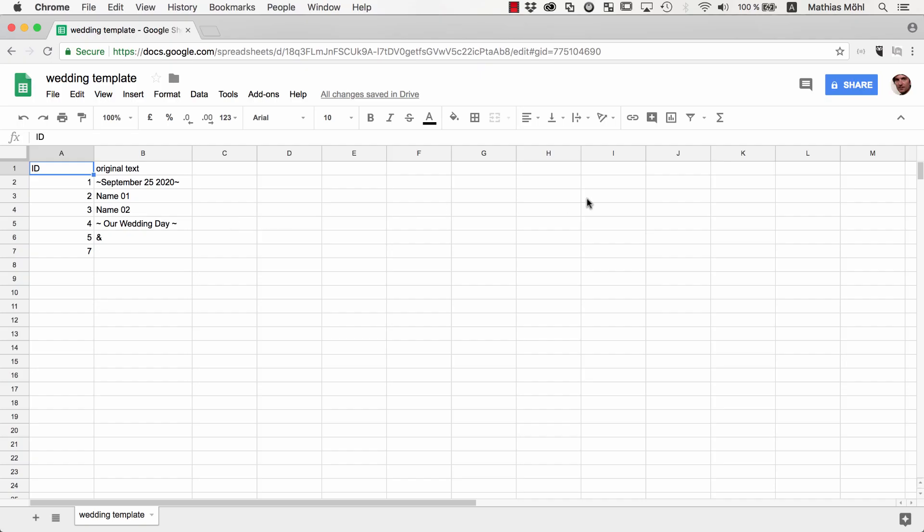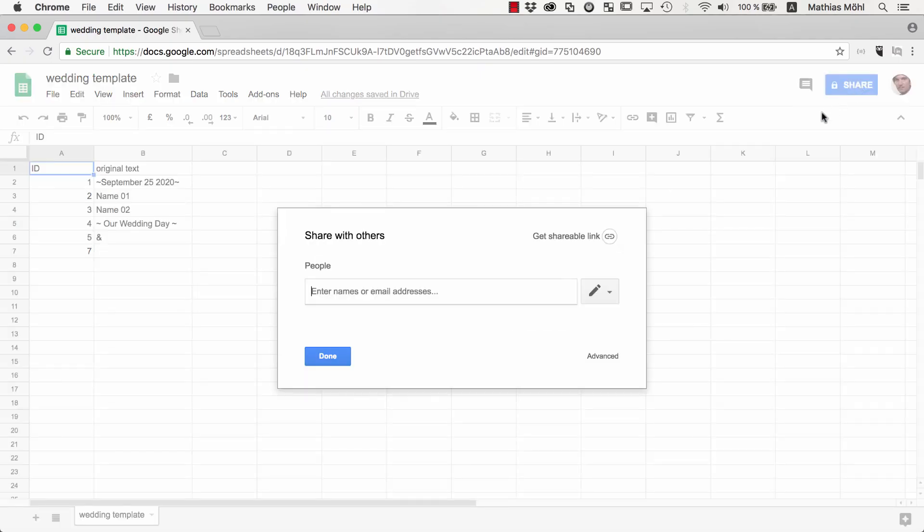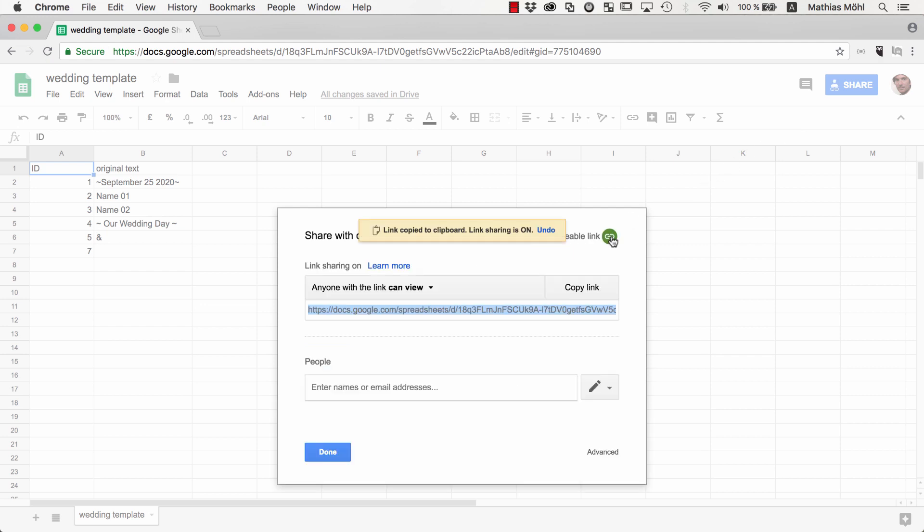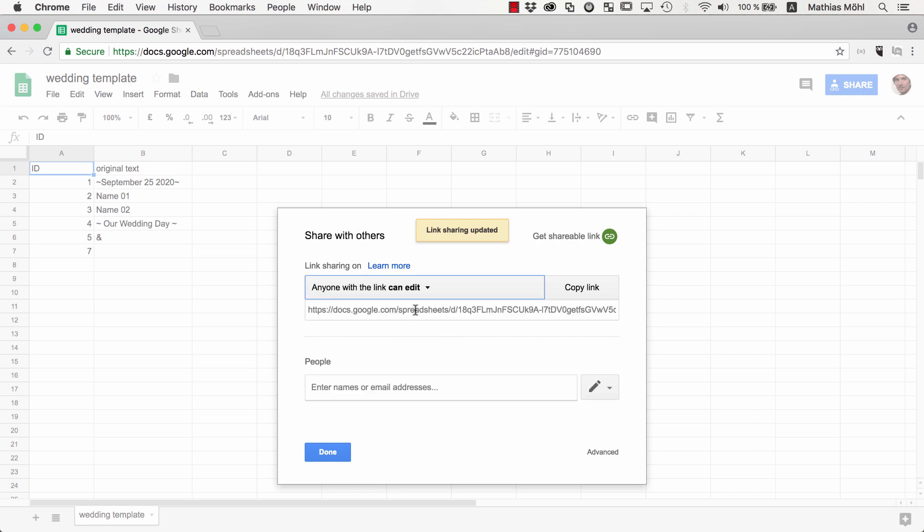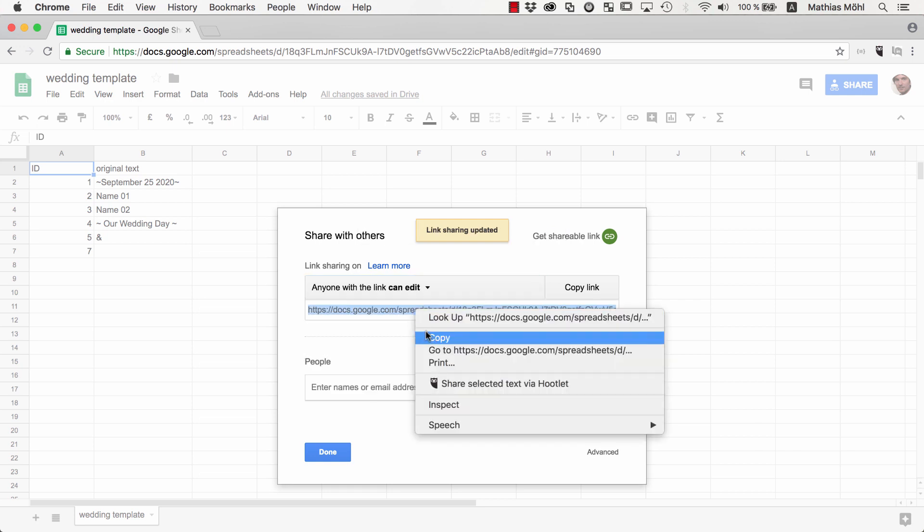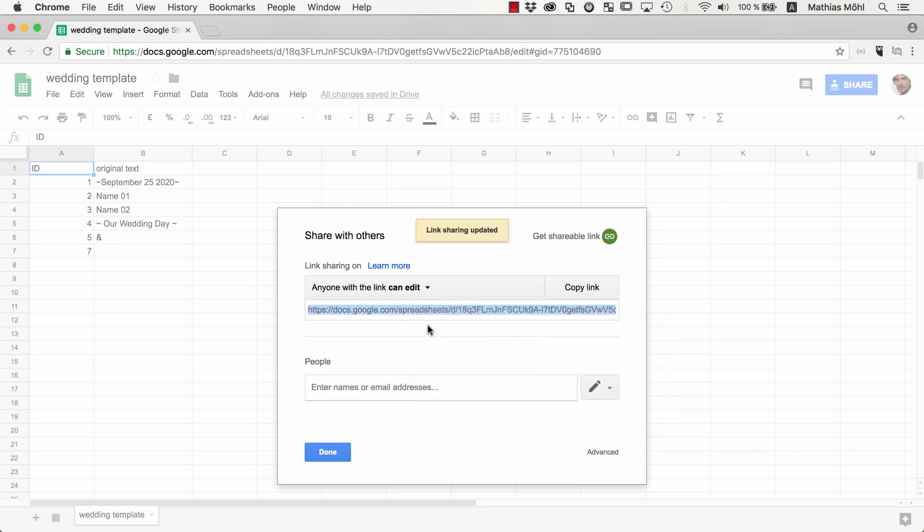Now we share the spreadsheet with our clients, so we can go to Share, click on Get Shareable Link, and make sure the permission is set so that anyone with the link can edit the document. Next we can send the link to our clients, so let's send them an email.